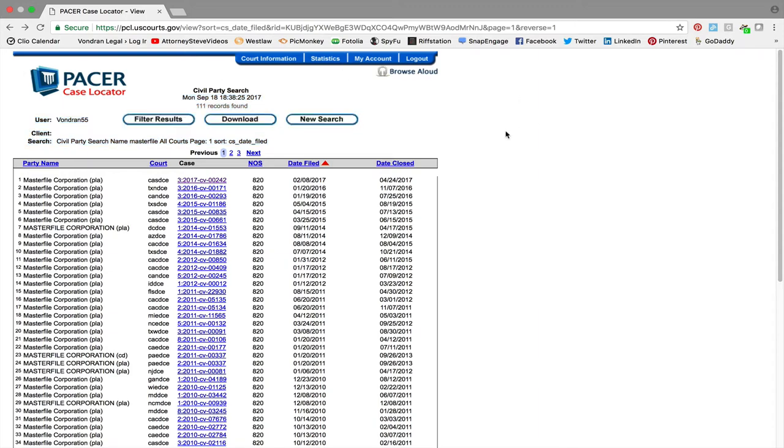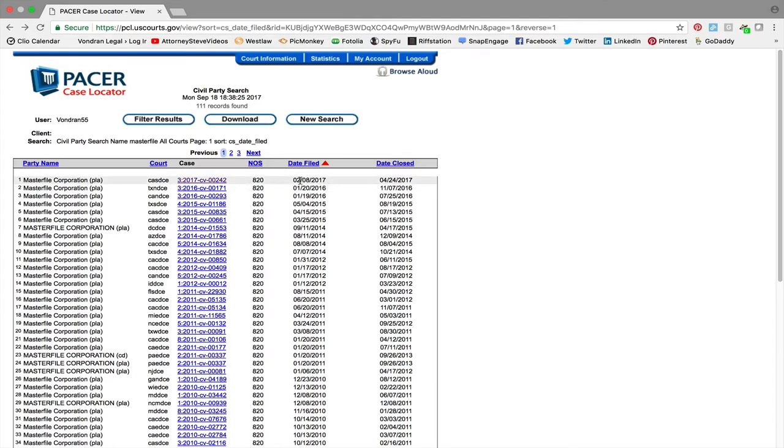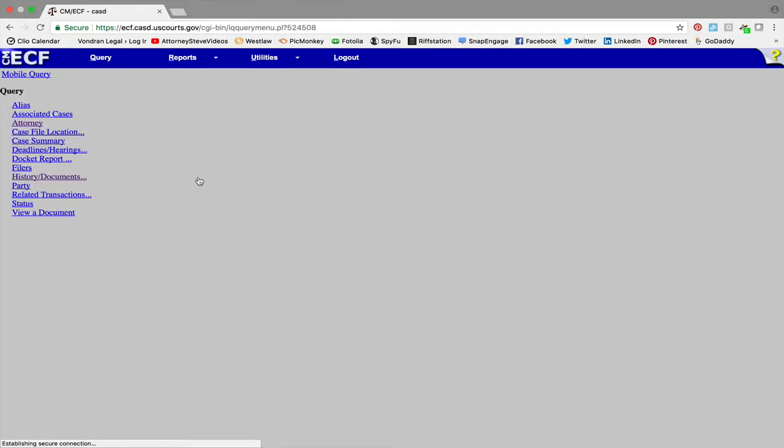Well, one of the things I tell clients is you have to go in here to the PACER online federal court system and find out if they're filing lawsuits. So I come in here, I logged in with my account, and as you can see here master file as of 2017 has filed lawsuits for copyright infringement for photos. So it is a threat you need to take serious, and you can see the most recent one here from 2017.